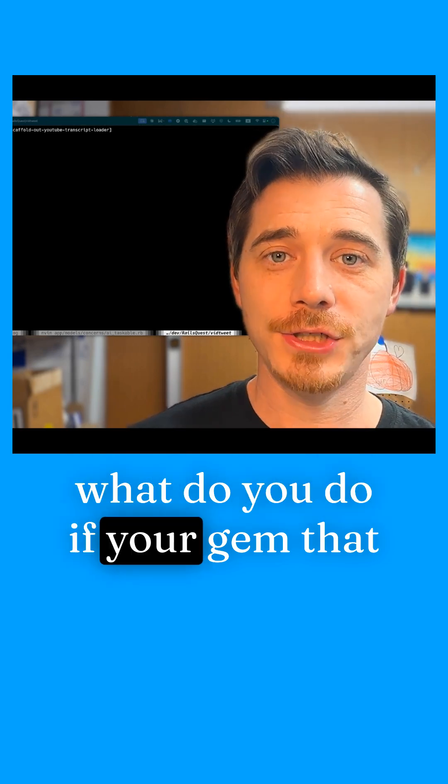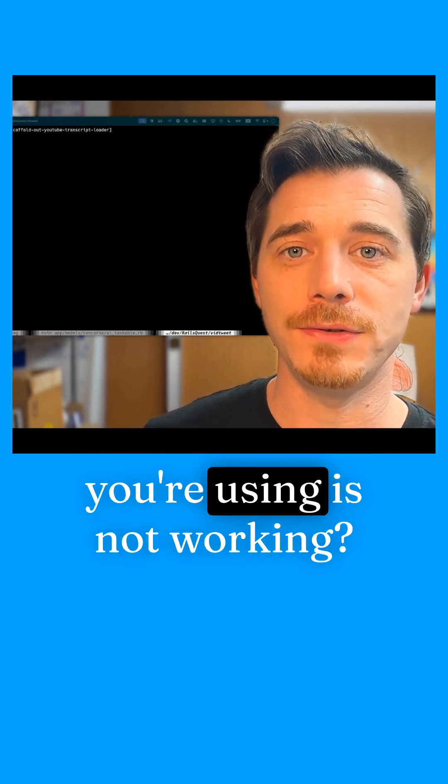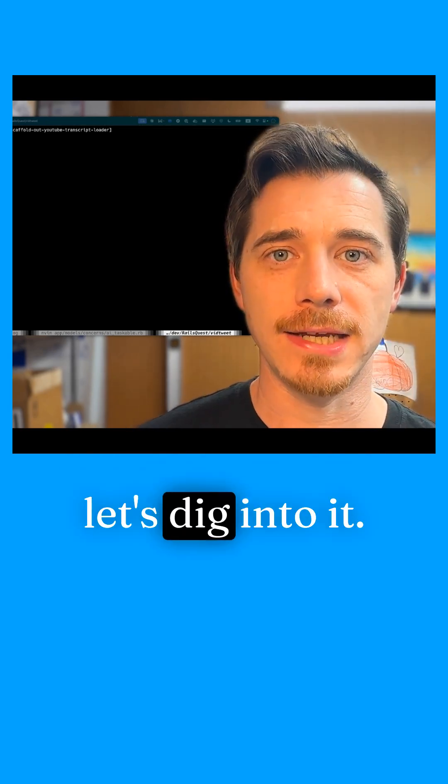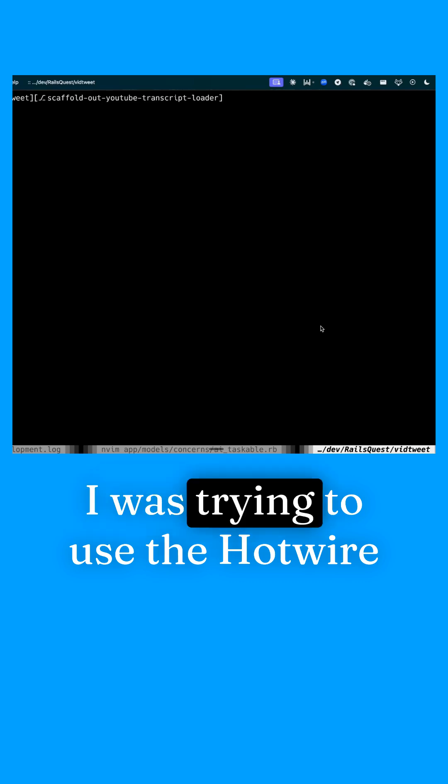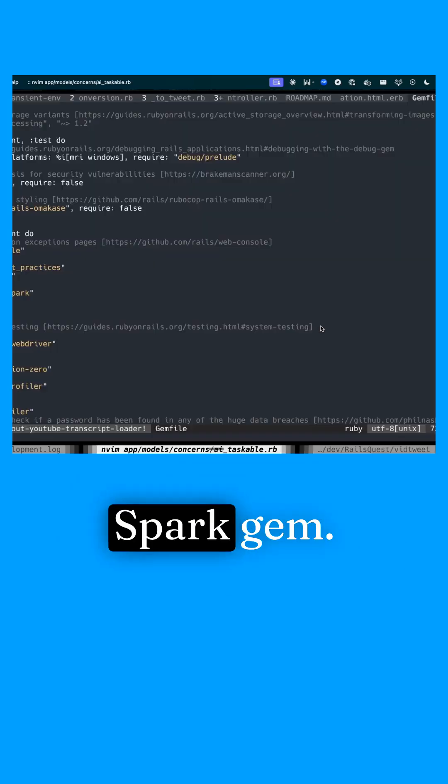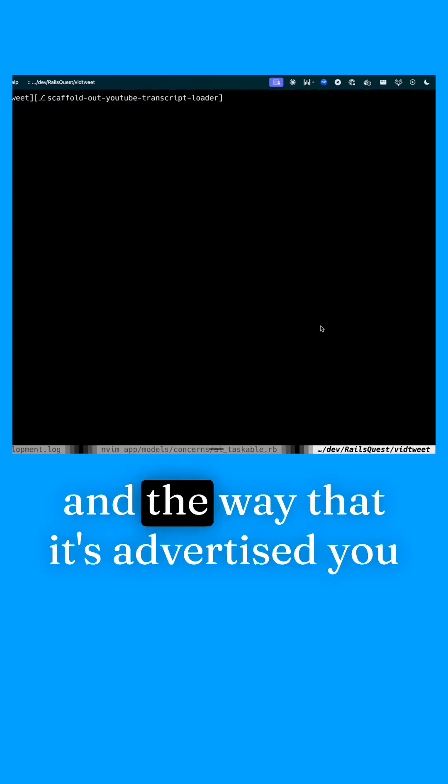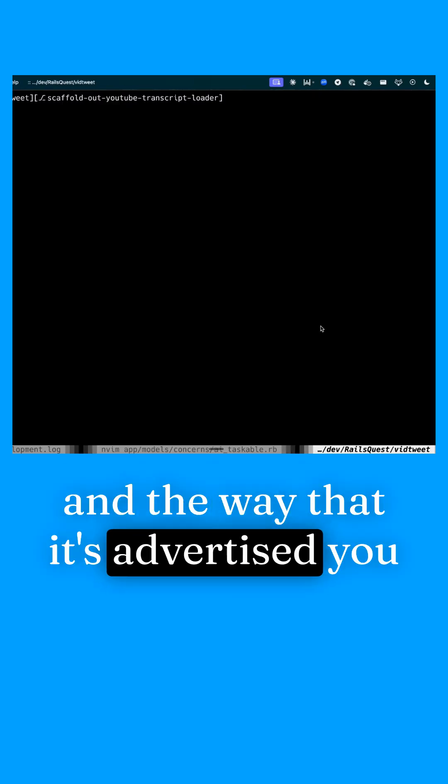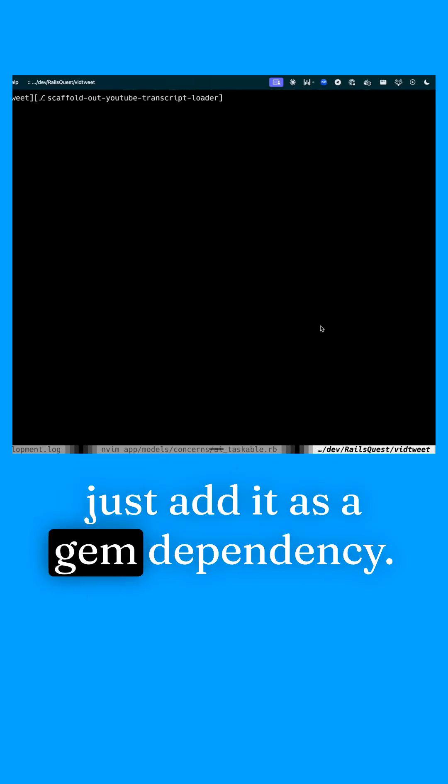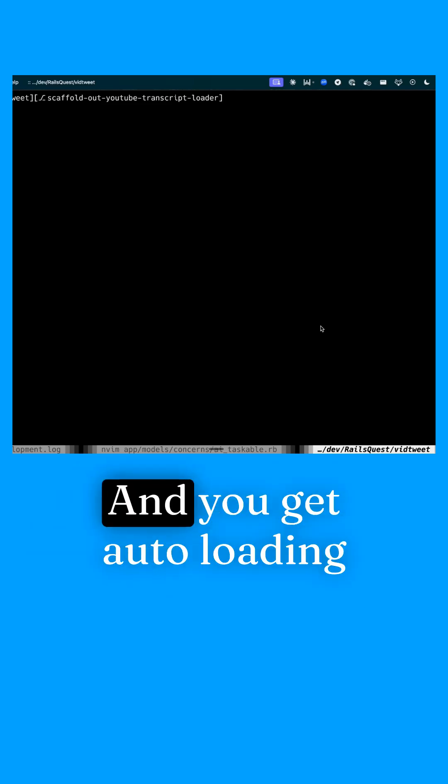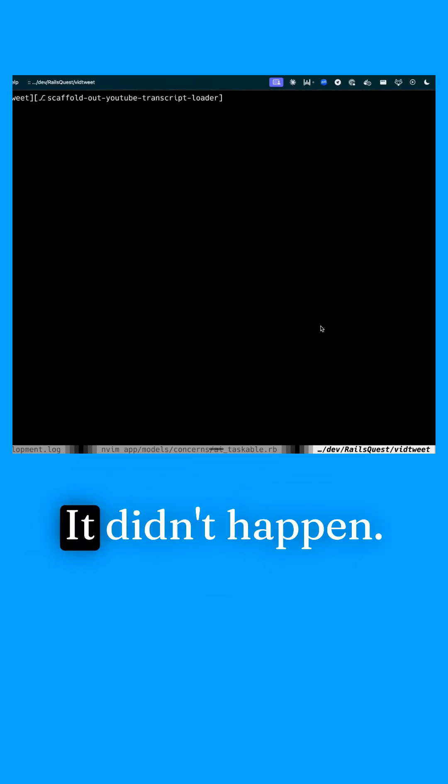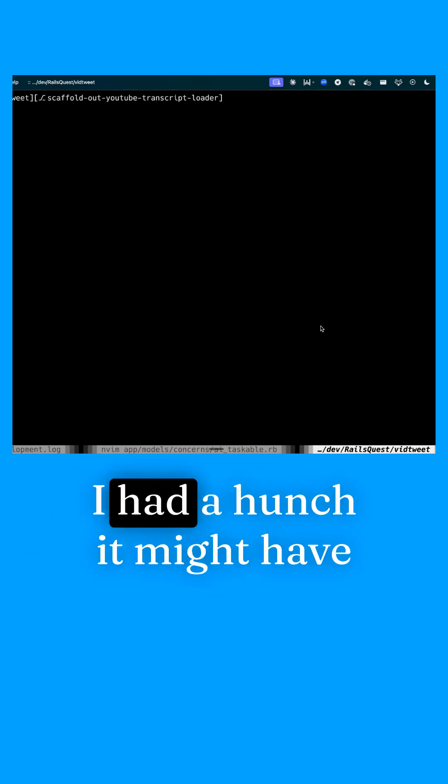What do you do if your gem that you're using is not working? Let's dig into it. I was trying to use the Hotwire Spark gem and the way that it's advertised, you just add it as a gem dependency and you get auto loading in your app. It didn't happen.